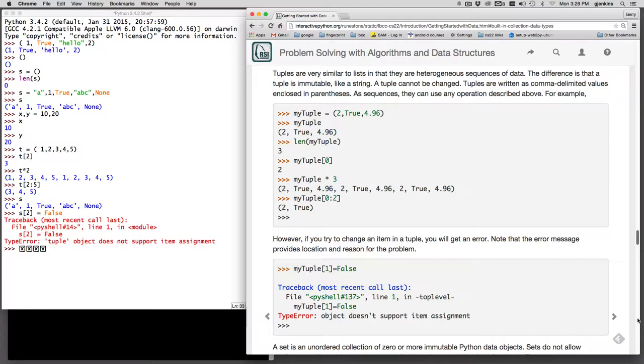Tuples are very efficient so if you don't need to modify individual elements you should always use a tuple.